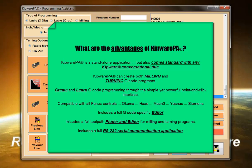Kipware PA can create both milling and turning G-code programs. The point and click interface allows for G-code creation without having to remember all the G-code commands and formats.